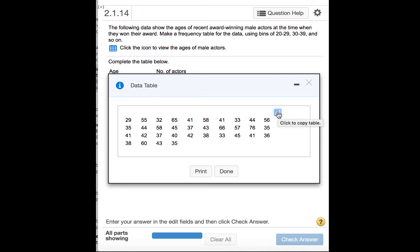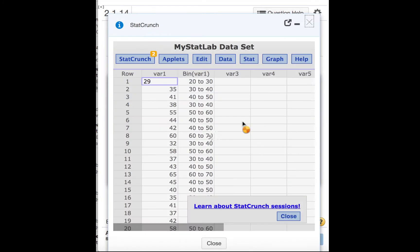So we'll click this little icon here, the little rectangle, and then click Open in StatCrunch.